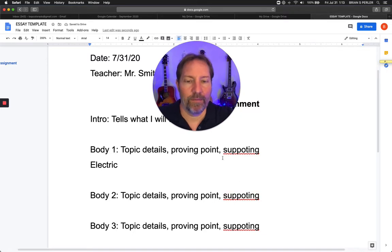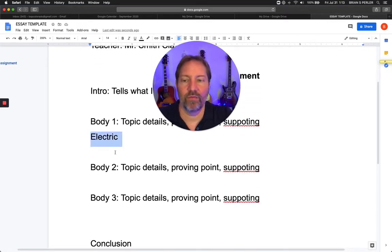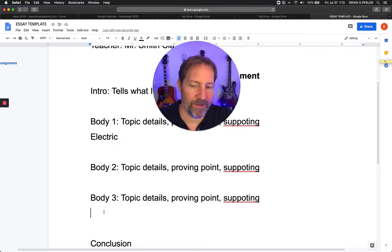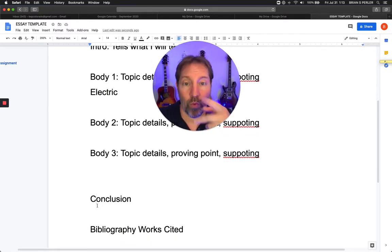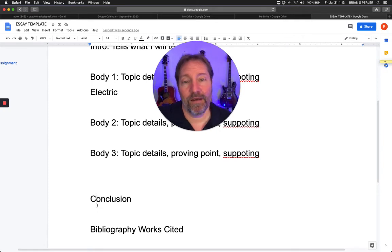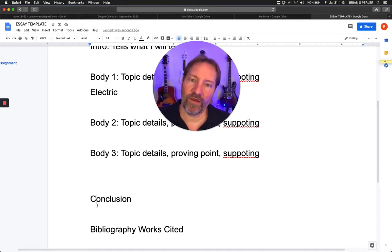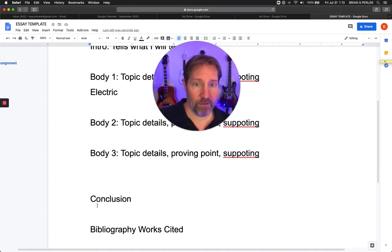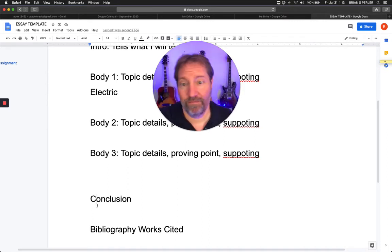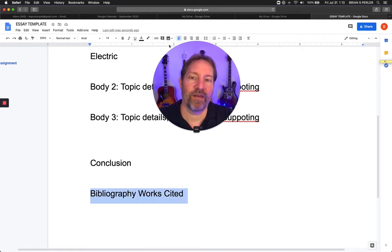These body sections are all the same structure — you're just talking about that specific point. Body one is all about electric. Body two is all about acoustic. Body three is all about jamming. And then your conclusion simply says: I just told you boom. So the intro says 'I'm about to tell you,' then you tell them, then the conclusion says 'I just told you.' And then you have your bibliography and works cited.